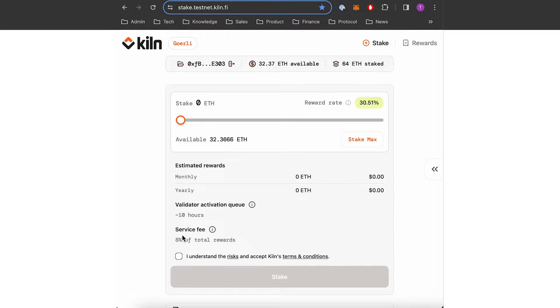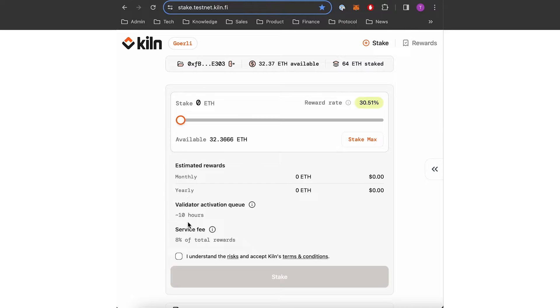Also a service fee is to be mentioned. Kiln is charging 8% of the total rewards, both consensus and execution layer rewards.